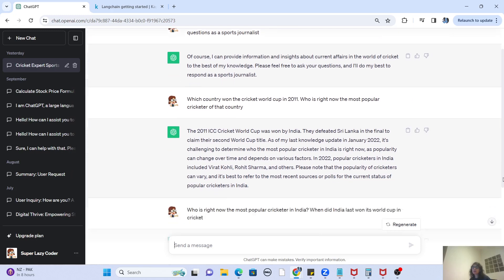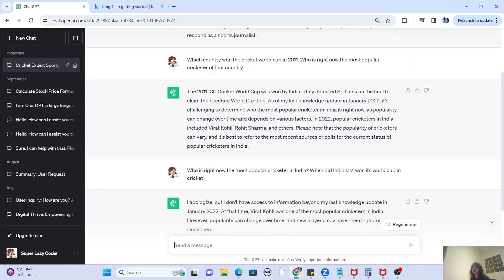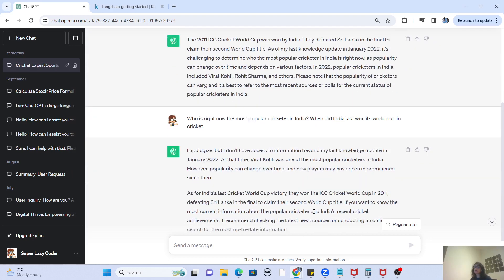When I gave ChatGPT that question, it answered that in 2011 India won the Cricket World Cup and right now, until 2022, Virat Kohli and Rohit Sharma are the most popular cricketers. In my next question, just to demonstrate that the large language model doesn't hard-code the sequence, I reversed my question: who is right now the most popular cricketer in India, and when did India last win its World Cup in cricket? ChatGPT still works perfectly and says Virat Kohli is the most popular cricketer and India won the World Cup in 2011.